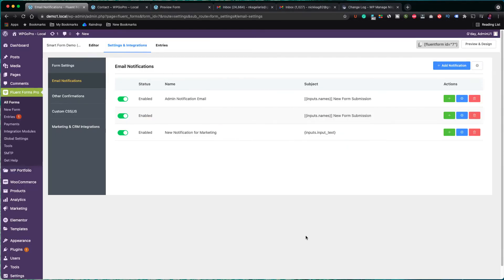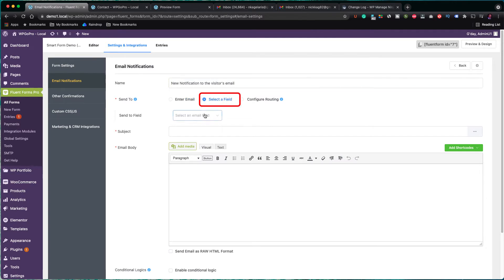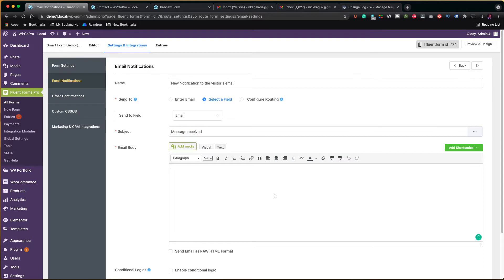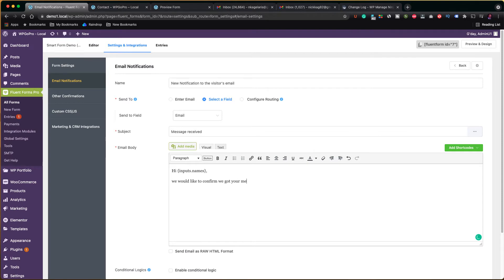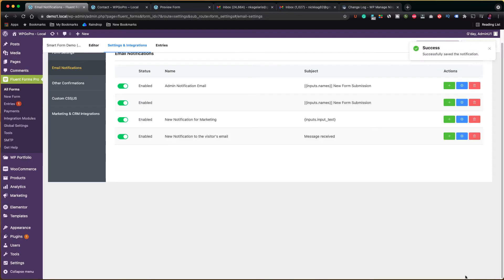If you like it, you can send an email notification to the visitor as well. I clicked on add notification. I gave the title: new notification to the visitor's email. The send to field should be the visitor's email address, so check select a field and then choose the email field from the form. Type something in the subject field, for example, message received. The body of our email can be dynamic using form fields by clicking the add shortcodes green button. So I type hi and I get the full name of our visitor, then I write the rest of the message. You can add pictures or your logo and make any changes to the style if you wish.